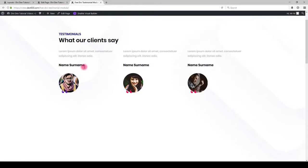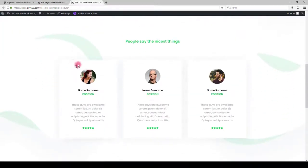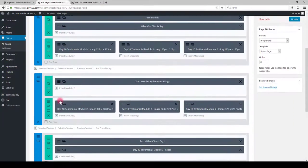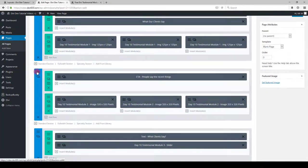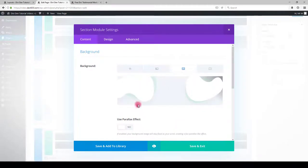That's it for this module. Let's go to the next one. This module has the background. You can change that in section settings and choose image and upload the image that you would like.